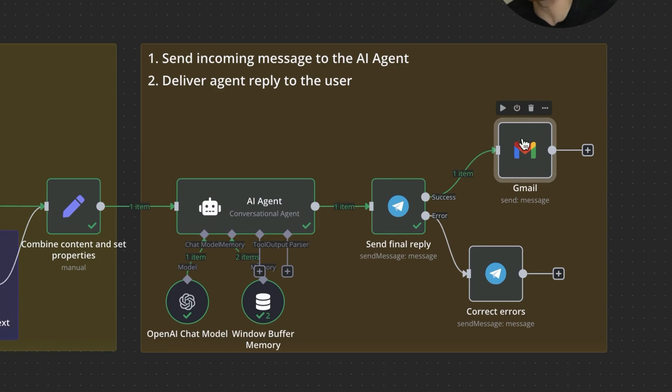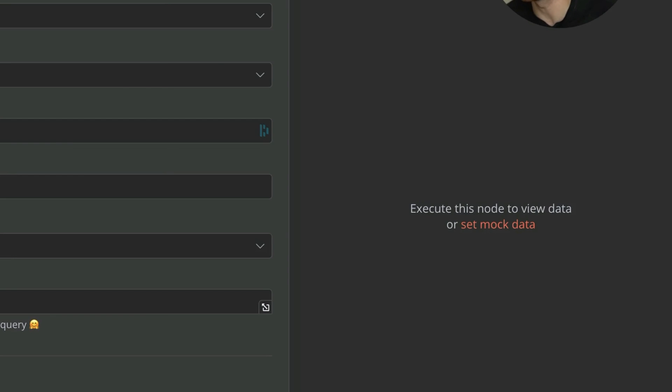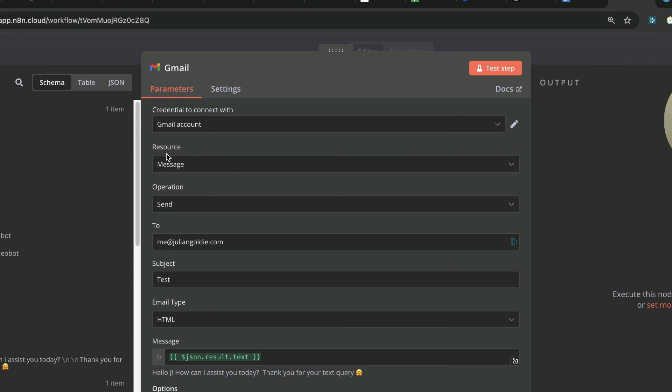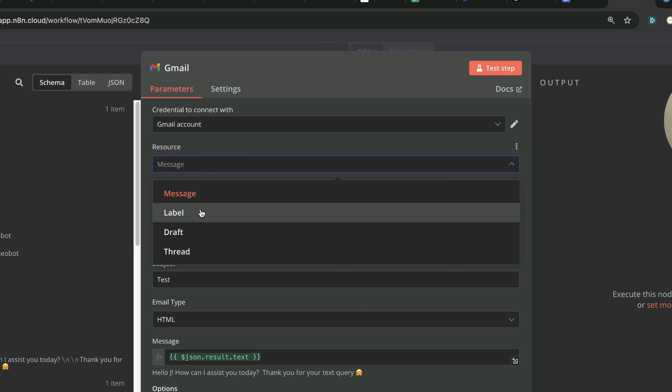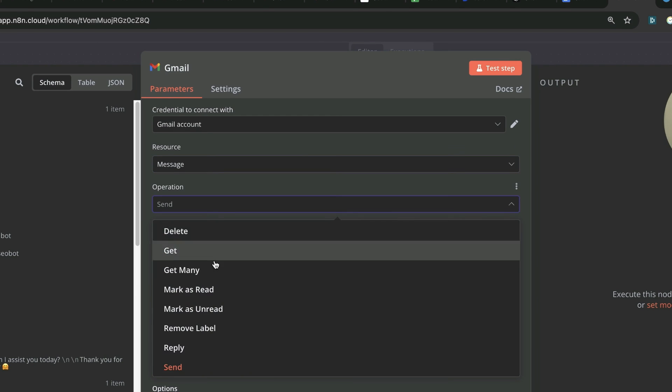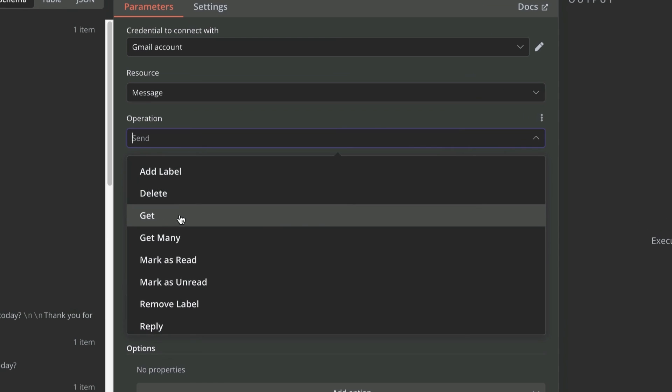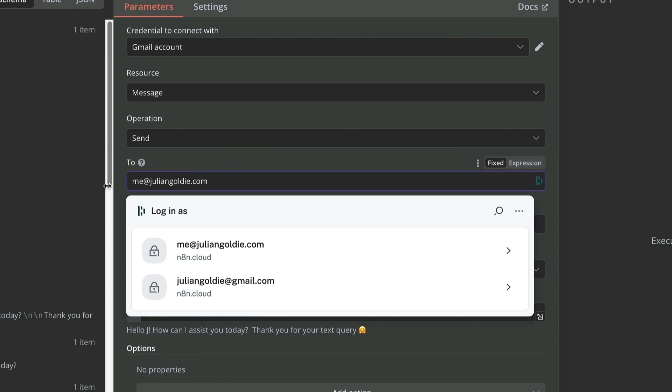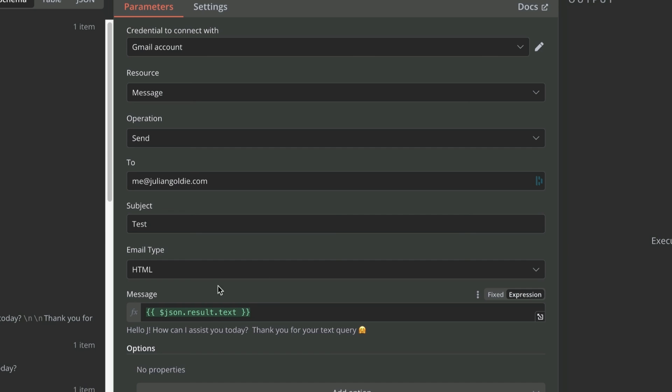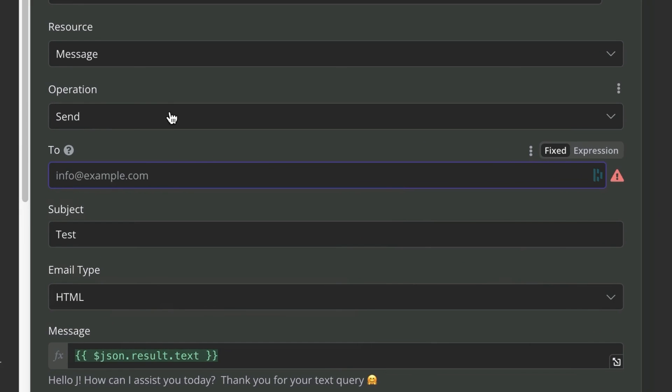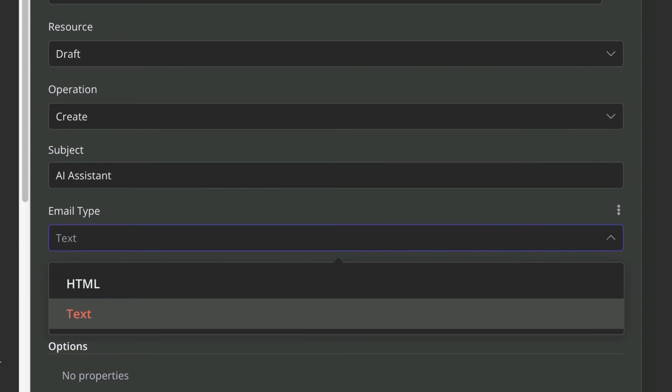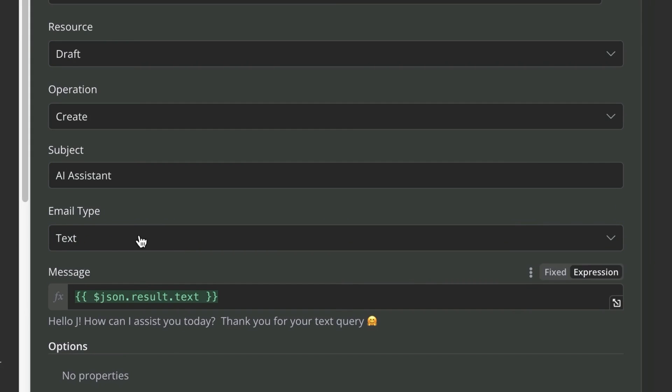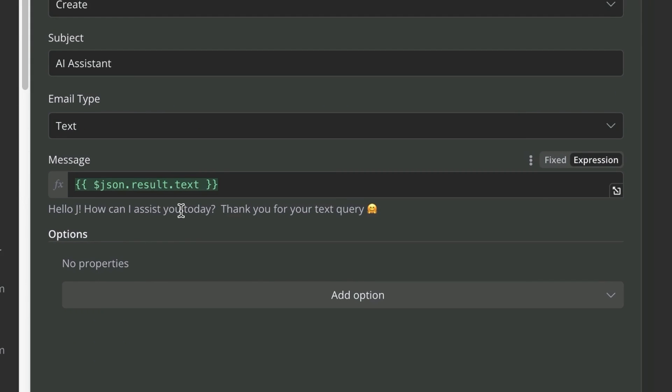If you wanted to send an email based on the Telegram bot, you can see right here, you can select your Gmail account. You can choose whether to label, draft, thread or message. You could just create a draft if you don't want the AI agent to just start sending off random emails. The operation can be add label, delete, get, etc. You can choose who you want the email to go out to and then you can select your message, which you can take as the output. So you just drag in the text from the output, plug it in there. You could also put that in draft. Create draft, subject AI assistant, email type.